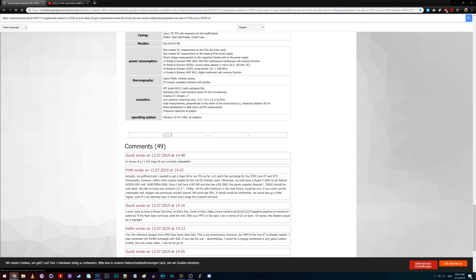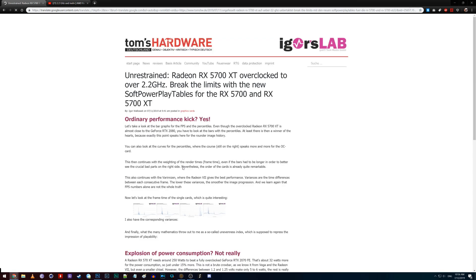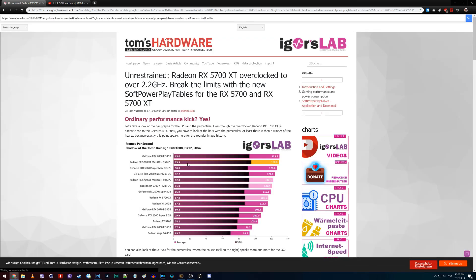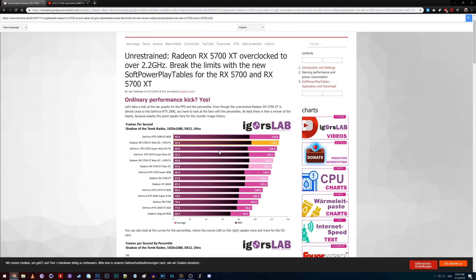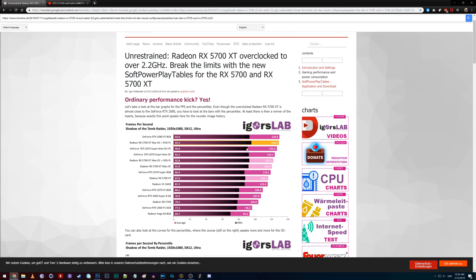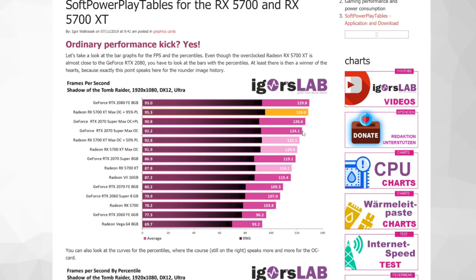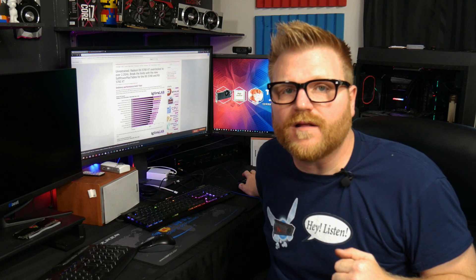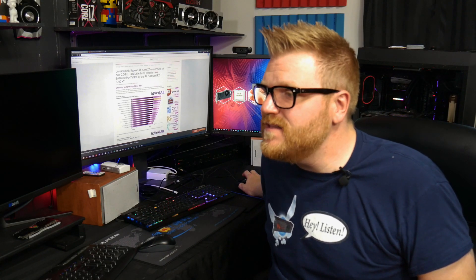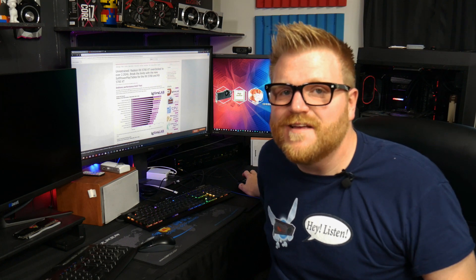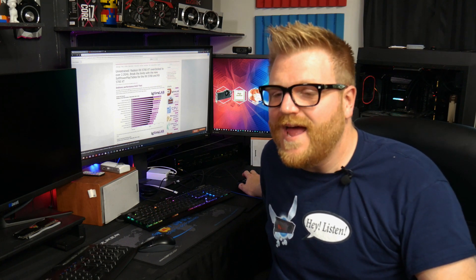So we'll go over to the second page where he shows that with his XT he's able to beat the 2070 Super in Tomb Raider, which is awesome. And he's very close to beating the or getting close to the 2080.